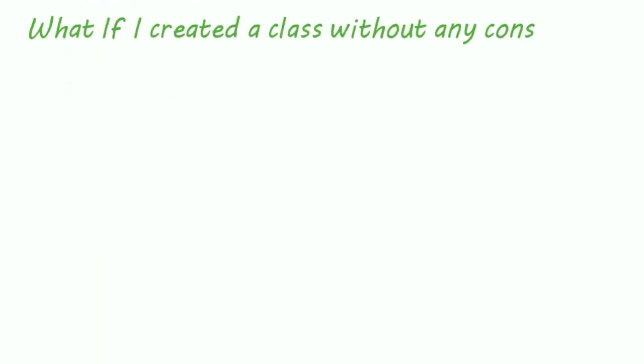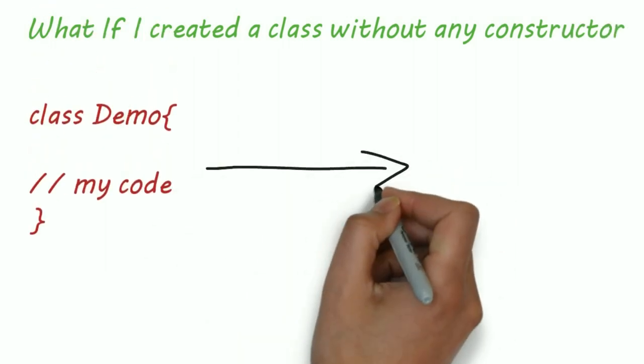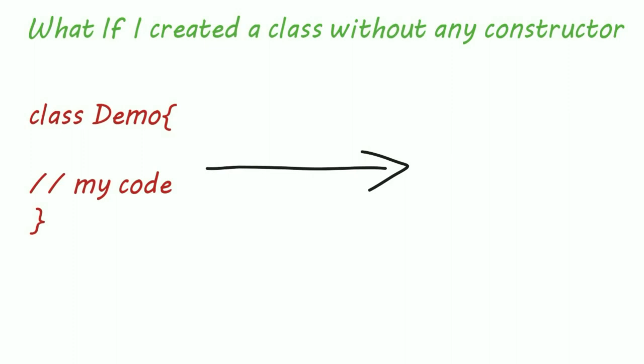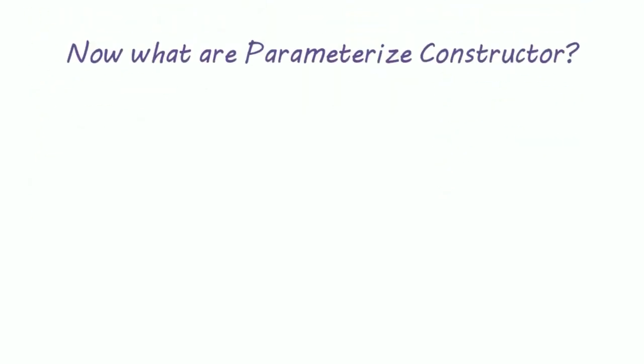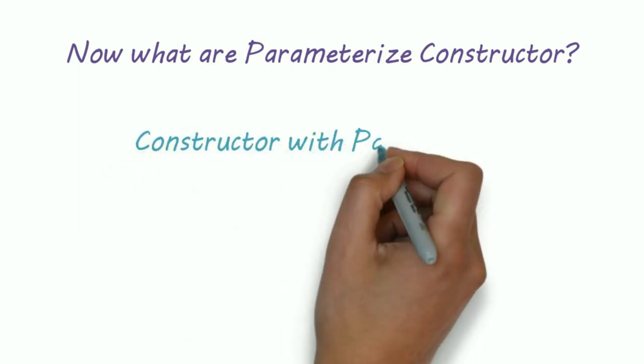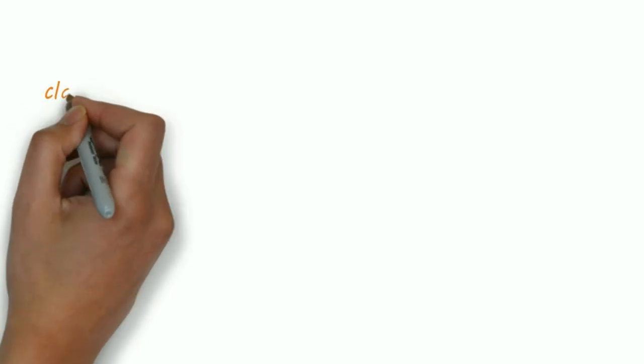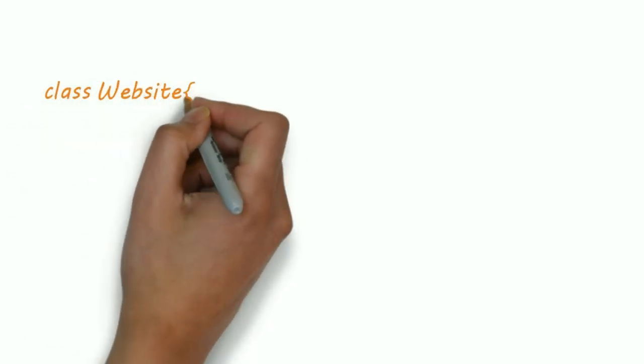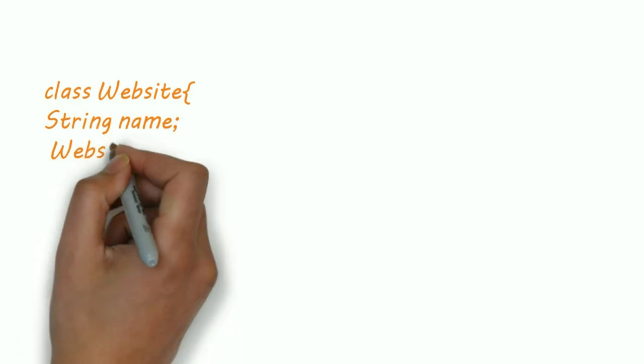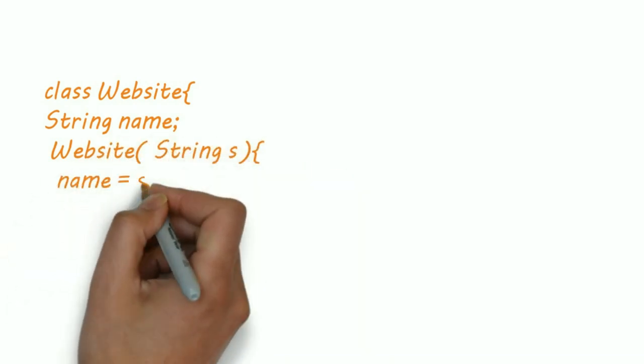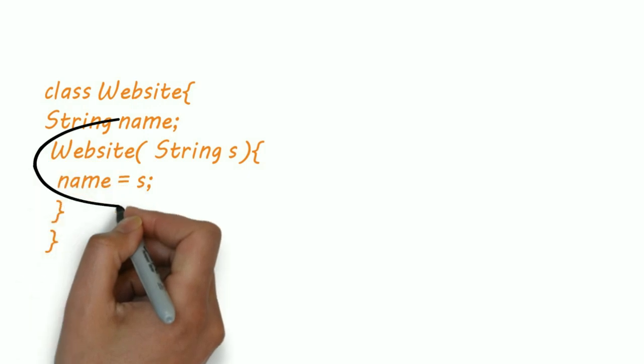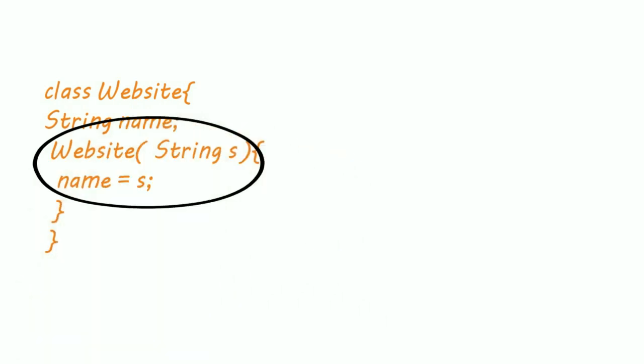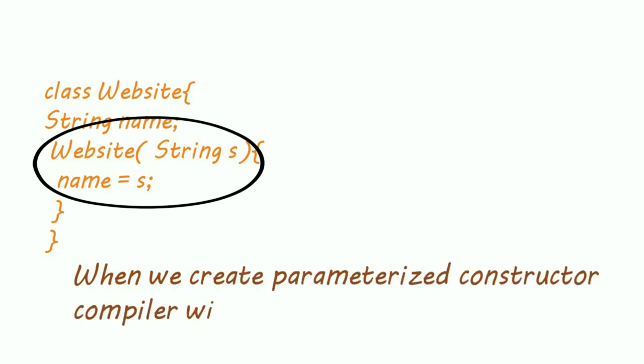What if I created a class without any constructor? For example, let's take a class demo. So if the constructor is not provided, compiler inserts one default constructor. Now what are parameterized constructors? Constructor with at least one parameter are called parameterized constructors. For example, this is a class website with a string name. When a parameterized constructor accepts the string, the string is assigned to the string name. So this is a parameterized constructor. But when we create a parameterized constructor, compiler will not insert default constructor automatically.